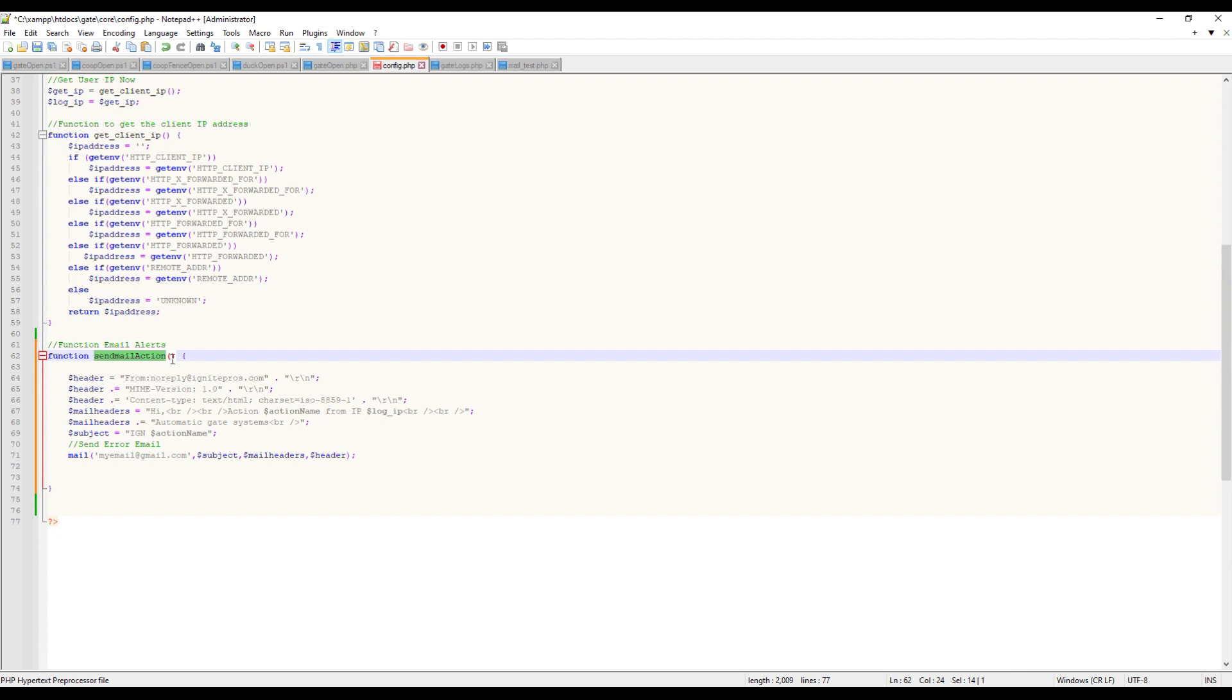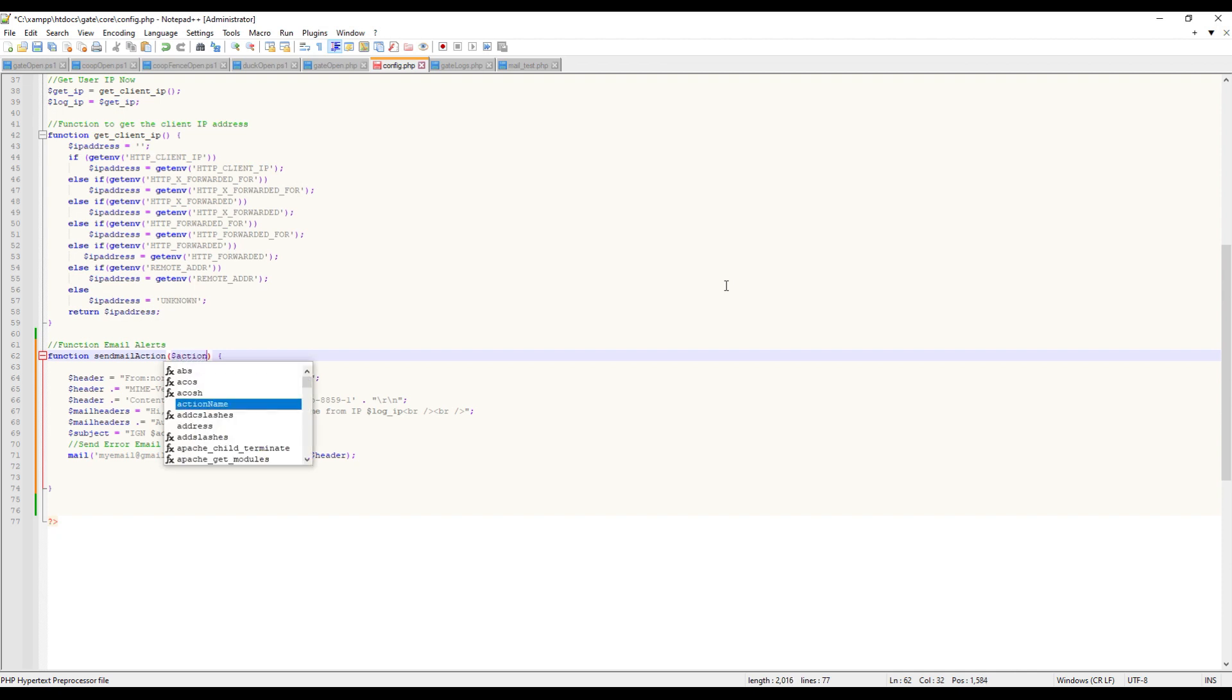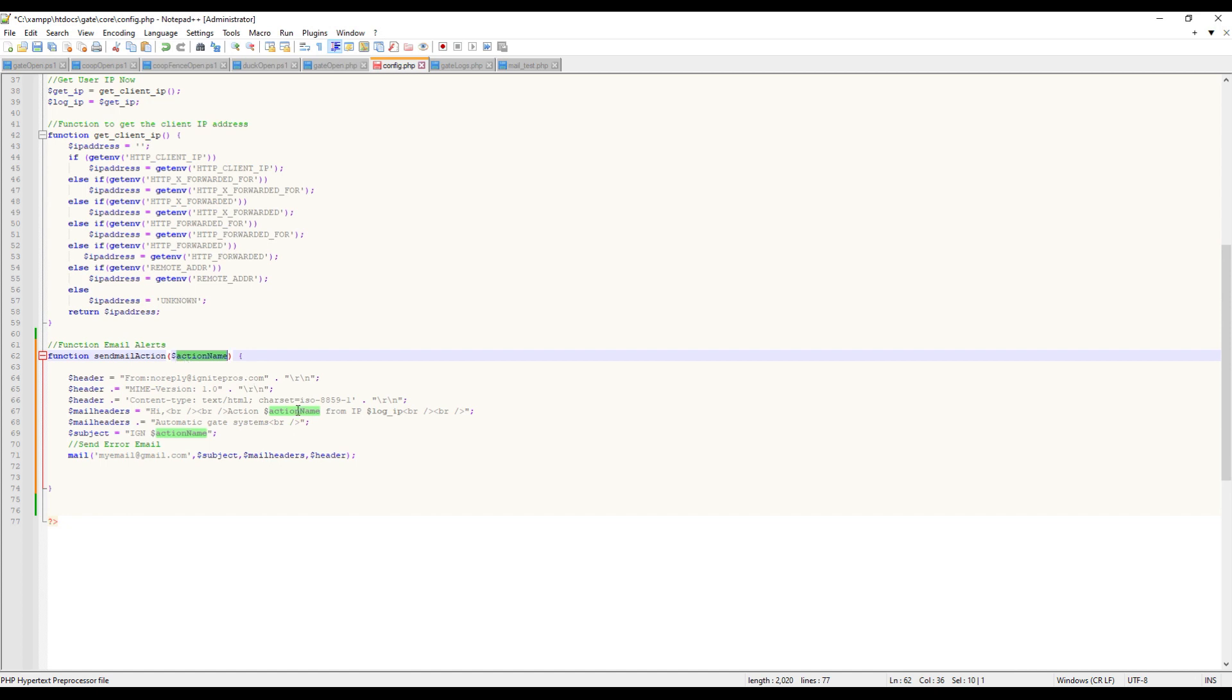So now we're passing that variable. We need to put that in there - same name, action_name - and we're passing that variable into this function, and now it'll pass into the code below. That's what we want.